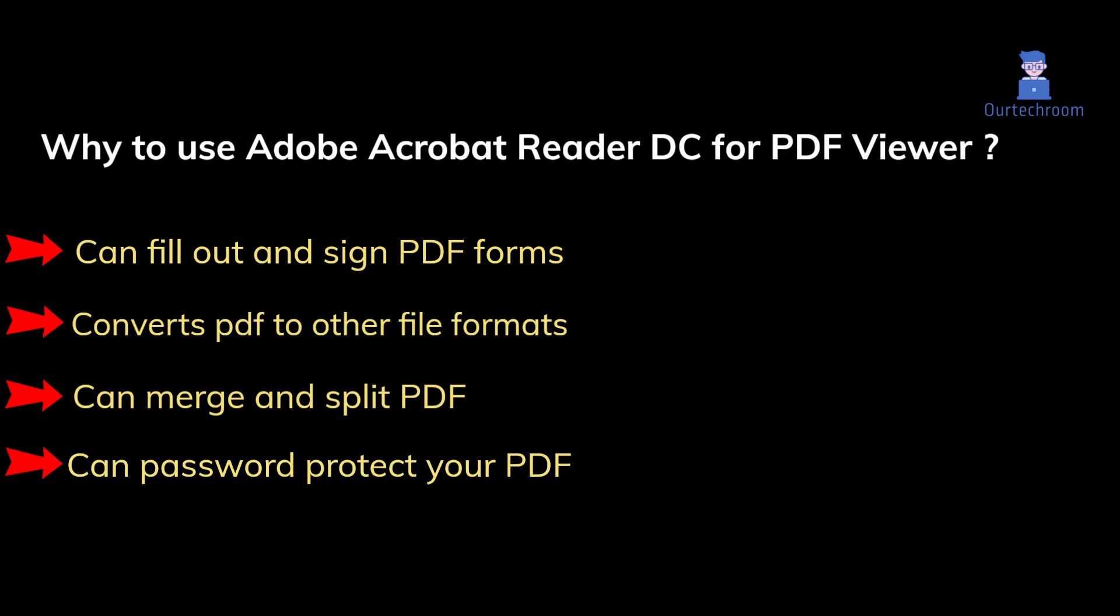fill out and sign PDF forms, convert PDFs to other file formats, merge and split PDFs, and password protect your PDFs.